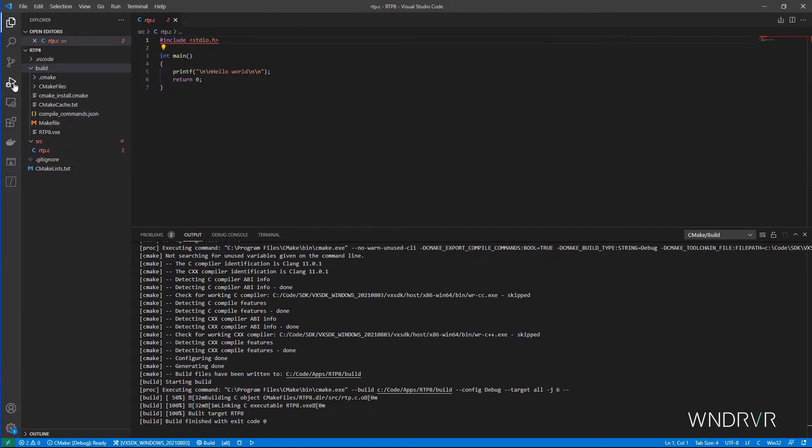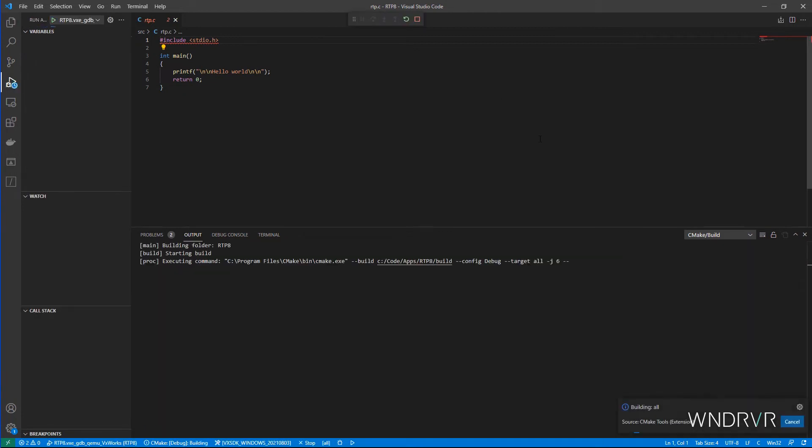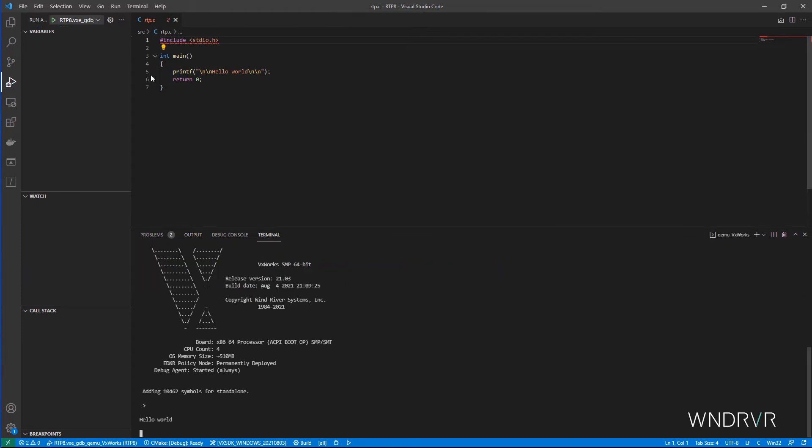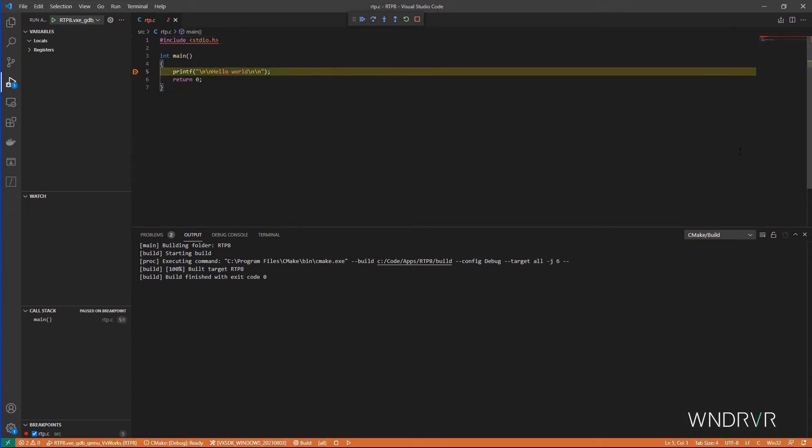Now we can run our program using VS Code standard run in the debug view. First, let's run it. Okay, it printed a Hello World as we expected. Now let's set a breakpoint and run again. This time we see it hit the breakpoint. Now we can continue and again we see our expected output.